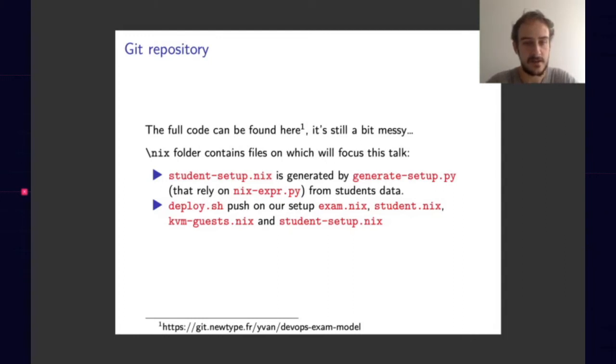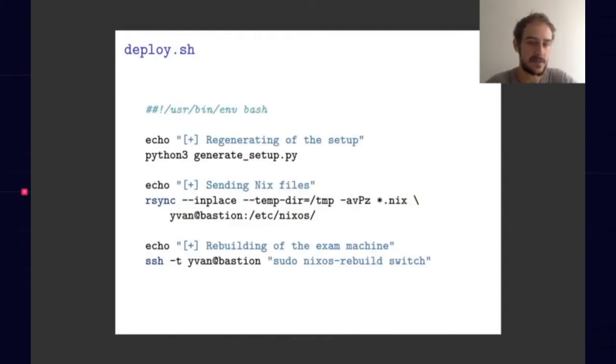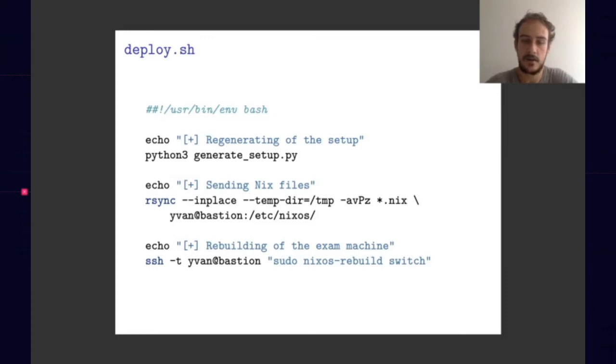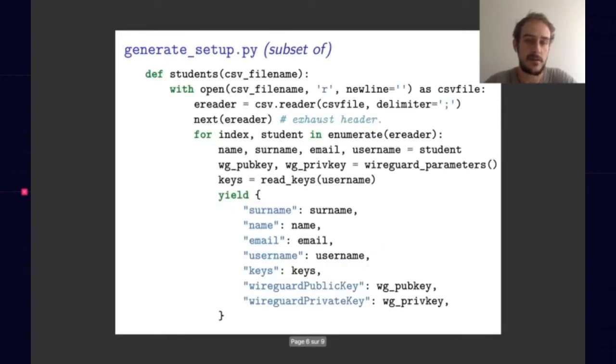Let's start with our bash deploy script, which is quite simple. Deploying our service is easy thanks to NixOS. You can see that we just rsync all our Nix files on prod and NixOS rebuild switch. And before that, we run the generate_setup.py.